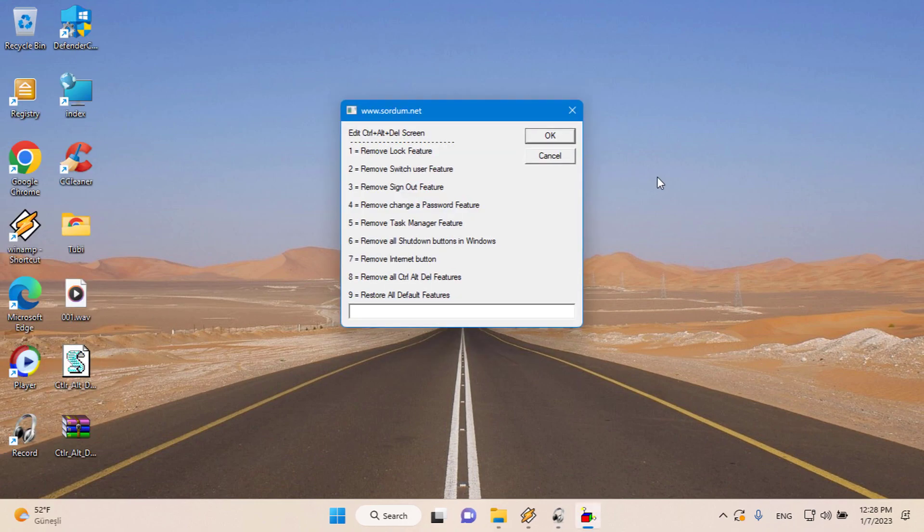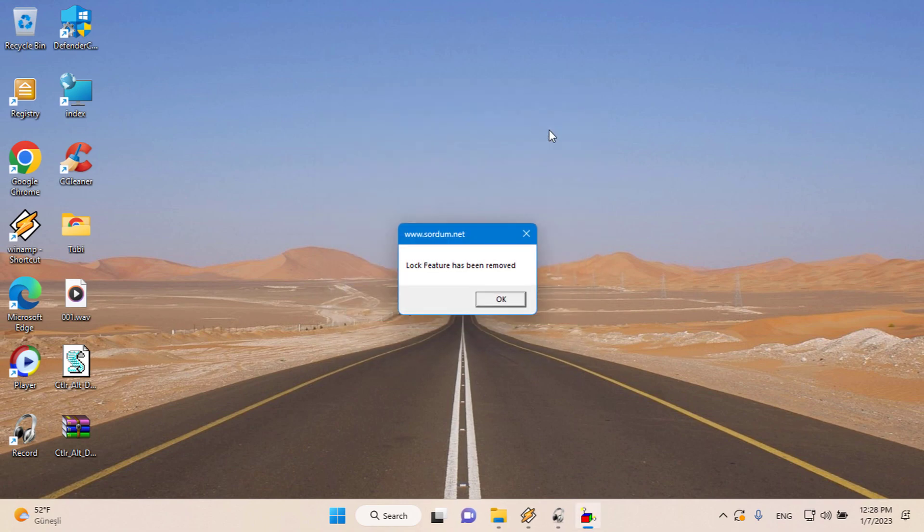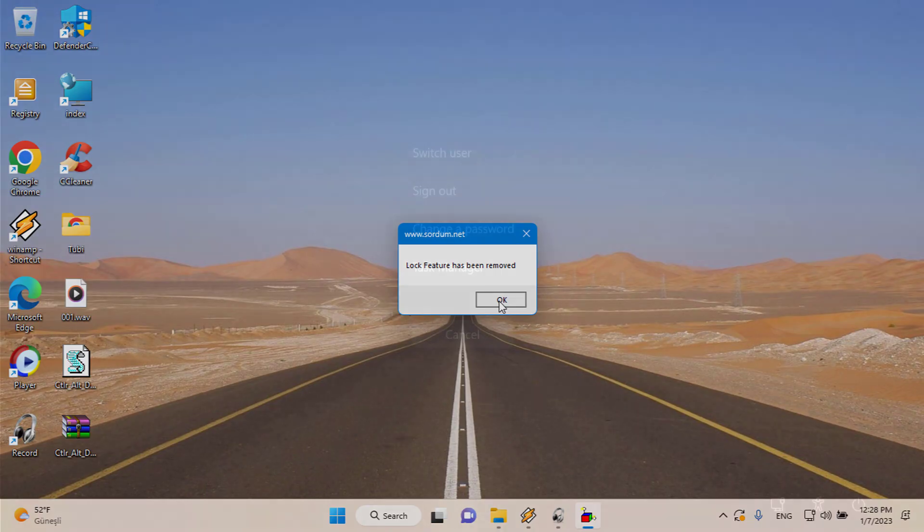Let's try some of them. For example, I type 1 to remove the lock option and then use the OK button. Here is the result.